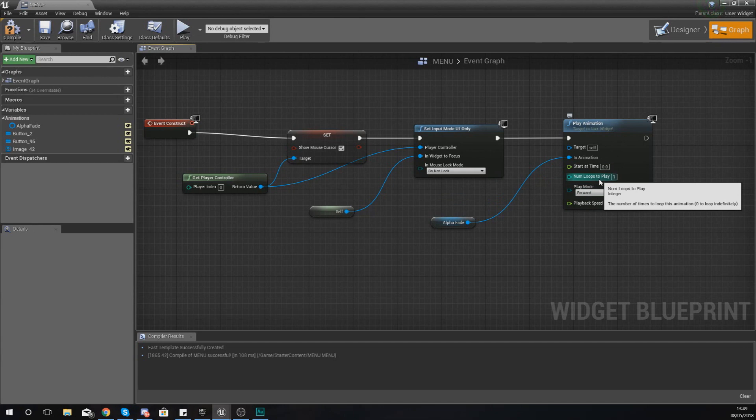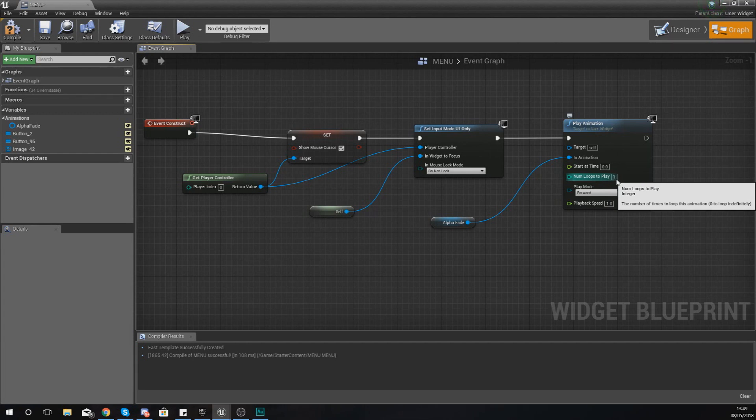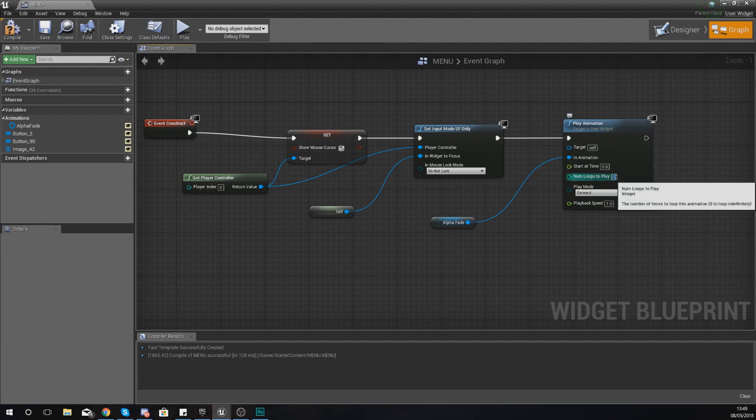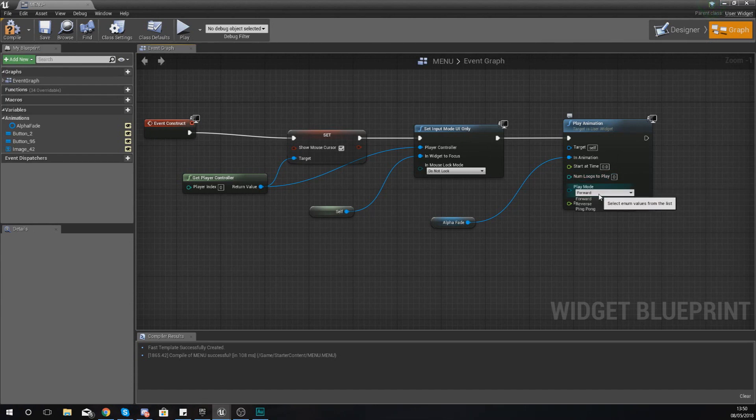Number of loops to play is just basically how many times you want it to play. Now you can set this to any number, but one thing that you might want to keep in mind is that if you set it to zero, it is going to loop indefinitely. So in this case where I want it to keep fading in and out for however long, I'm going to set this to zero so it just plays continuously.